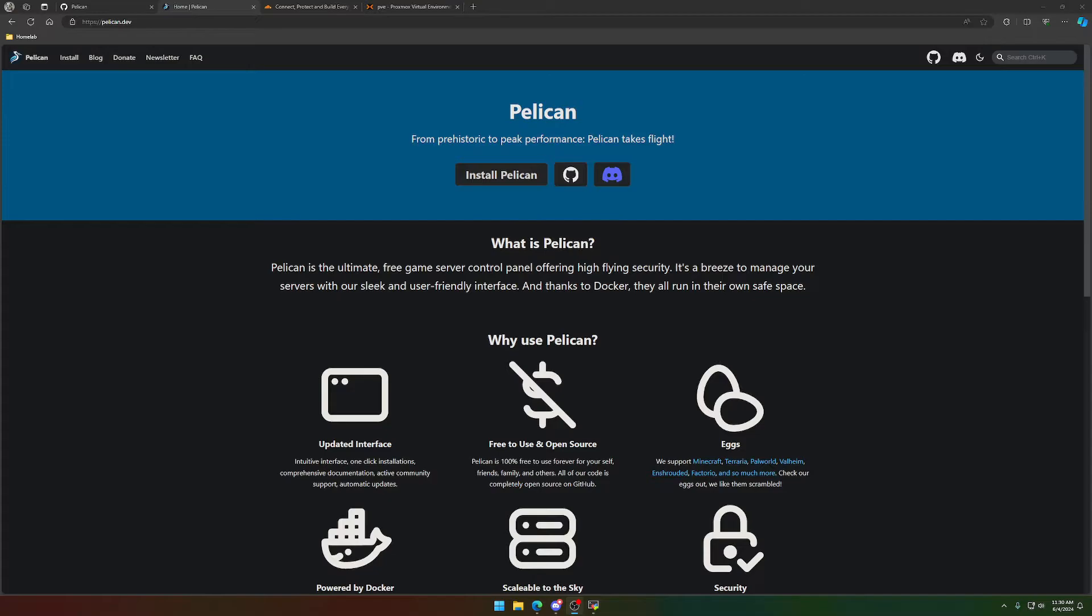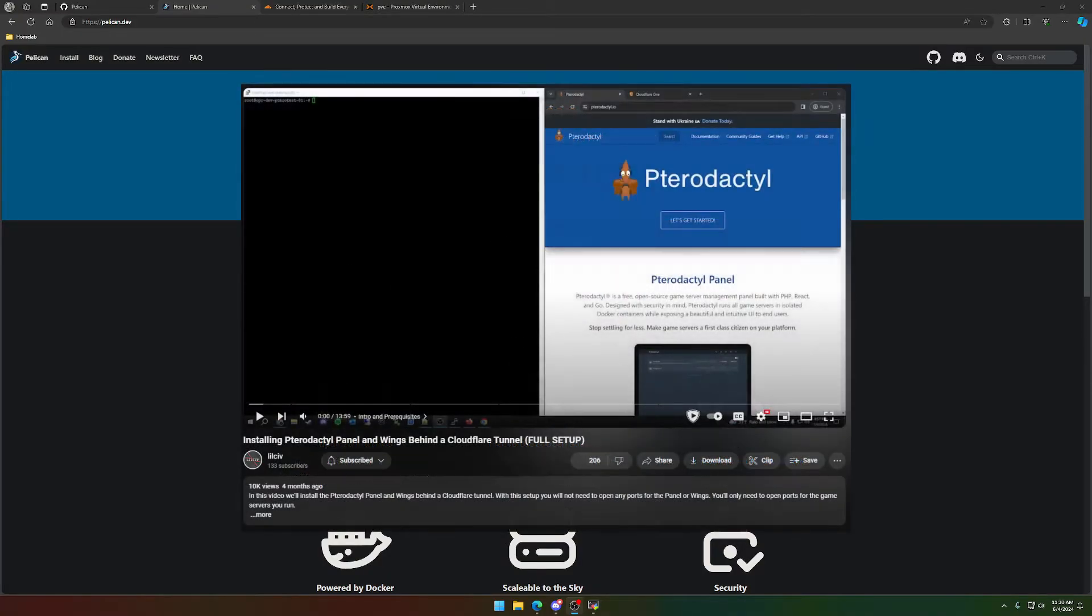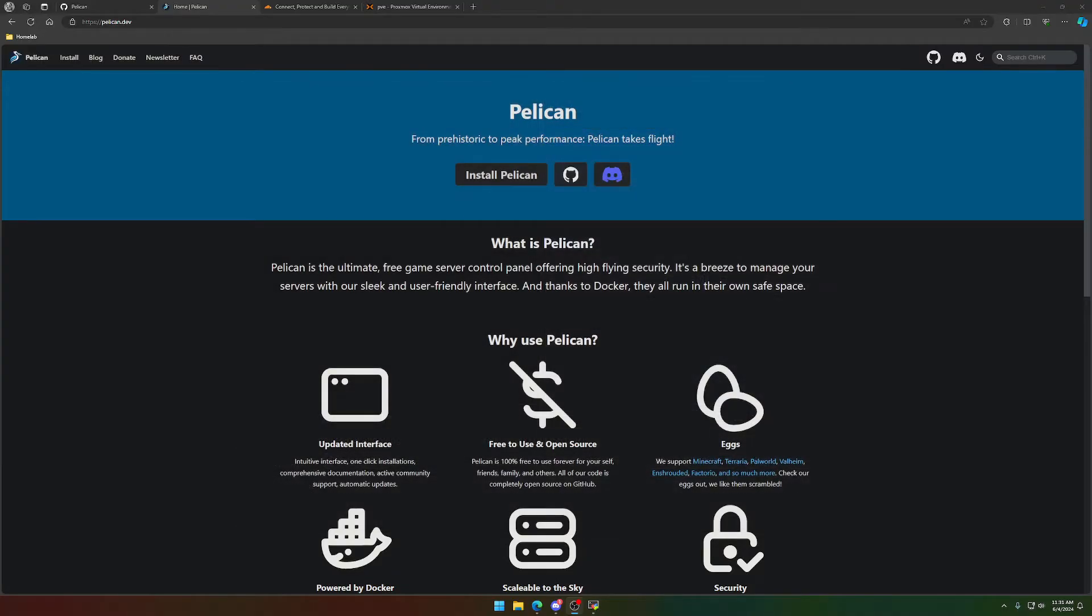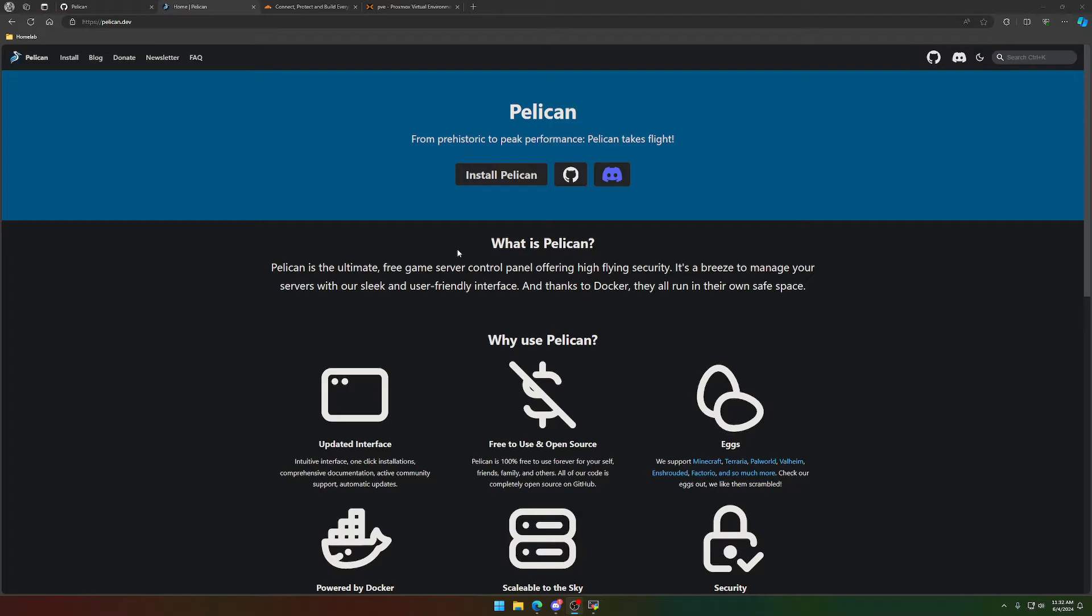Before we dive into anything regarding setup or anything of similar nature, I would like to give a shout out to the video that's on screen right now. Pretty much the basis of this video. There are a couple of key differences between Pterodactyl and Pelican, but this tutorial is specifically for Pelican because they did change a couple of things with installation and setup.